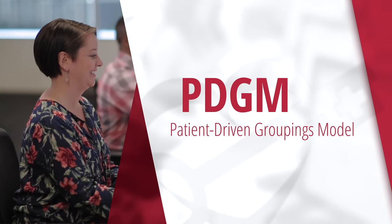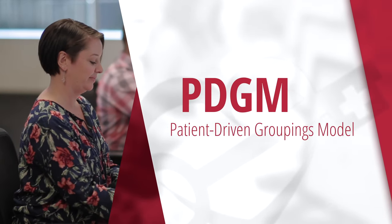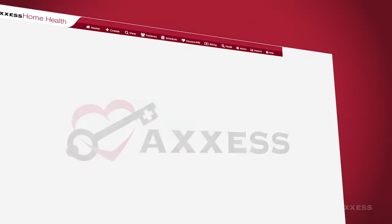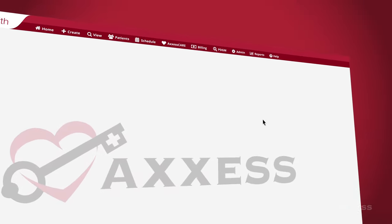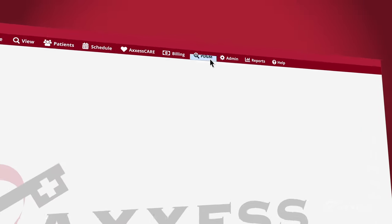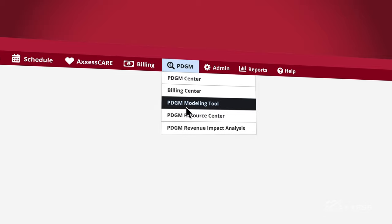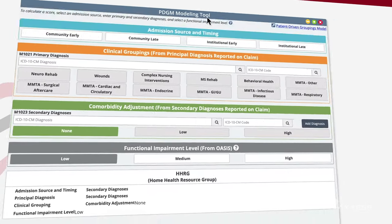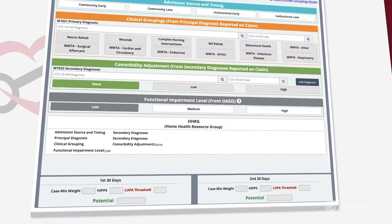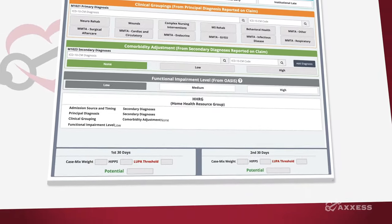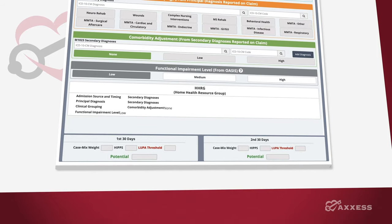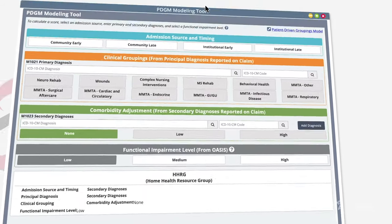PDGM is the biggest industry change in 20 years. Make planning for staff and visits easy with the PDGM Gross Margin Calculator. Here, you can clearly identify the payments for the first and second 30 days and evaluate gross profit and loss.